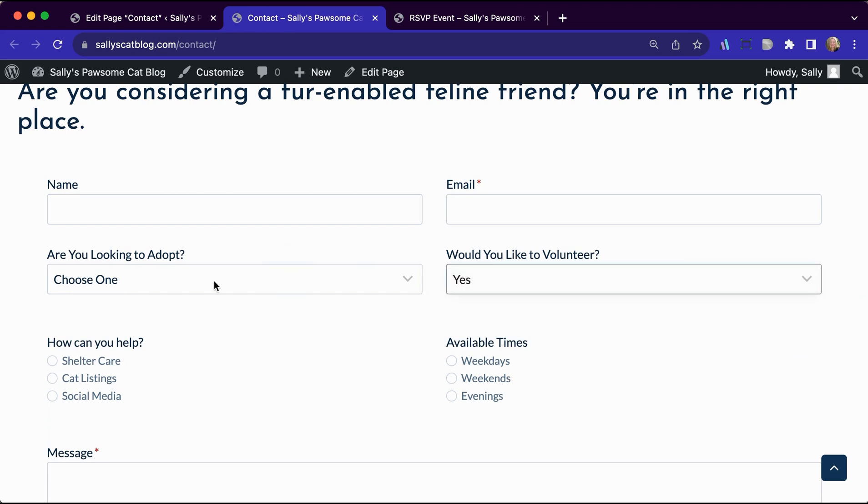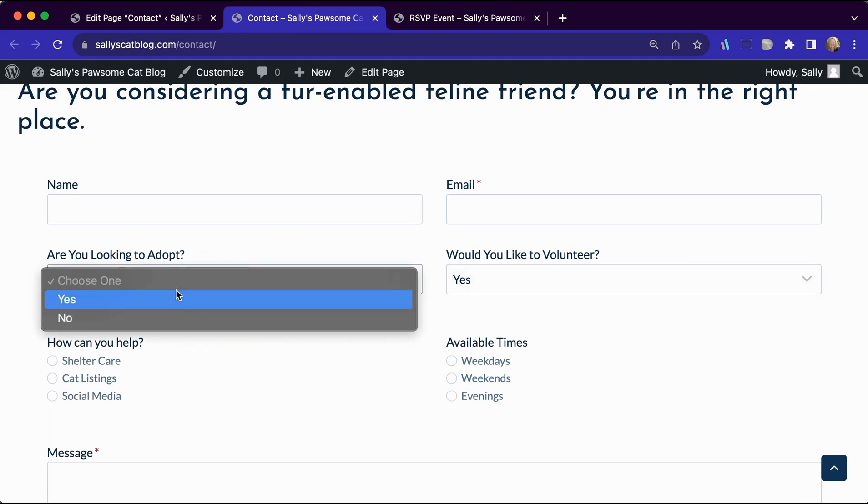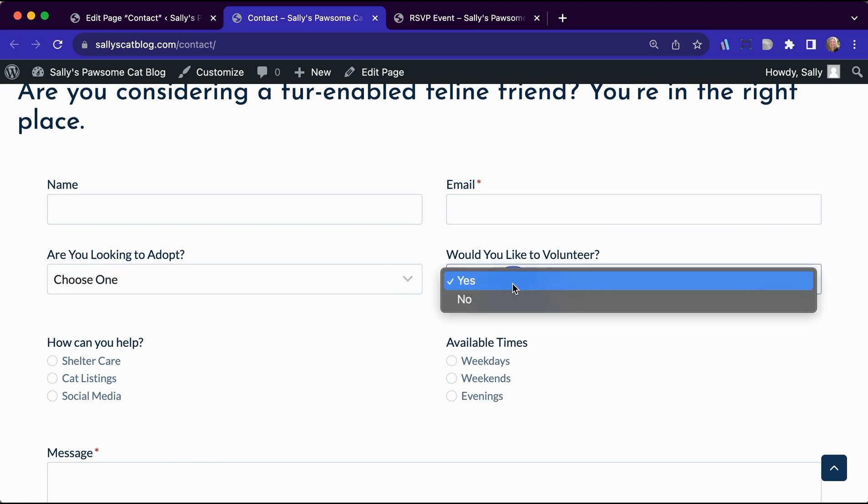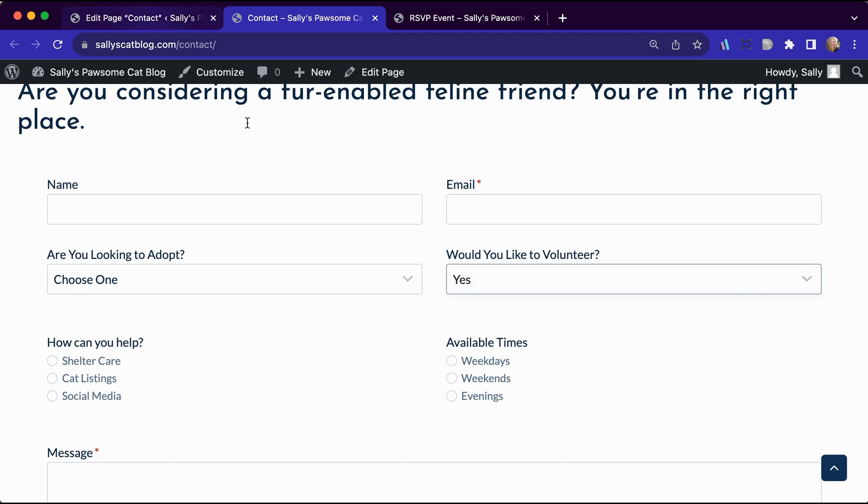That conditional is auto selected. So we want to add a placeholder here like we have on are you looking to adopt. We want to make sure we have that. Otherwise these will automatically show up.